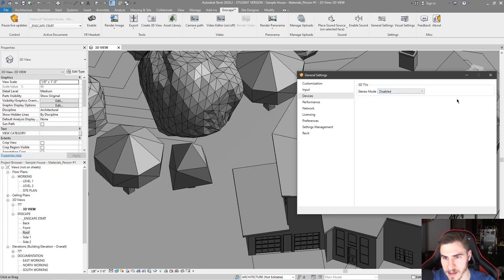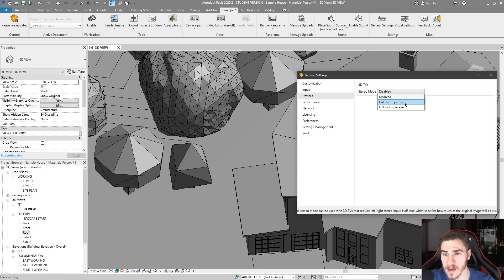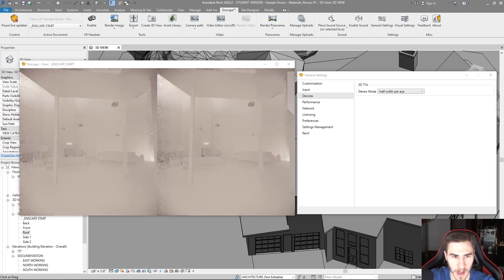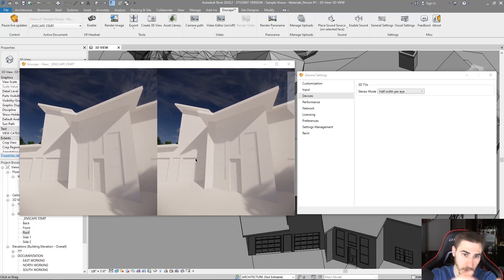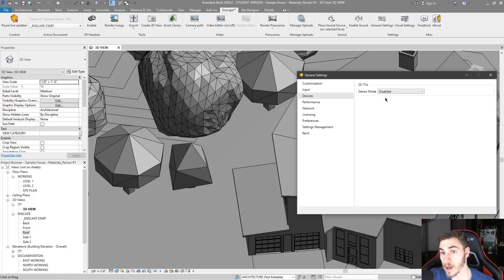Moving right along to Devices — this is kind of interesting if you happen to have a 3D TV. This is the stereo mode setting, disabled by default since most of us aren't working with 3D screens. But if you are, you have the option of changing one eye to be half the width. Basically you're seeing half and half, and the 3D screen takes care of the rest. If I put half-width per eye, you'll see once I go back to Enscape it shows half the width in each eye — you can start to see how a 3D TV could put it together and make it look 3D. There's also a full-width option. Choose accordingly if you have a 3D TV; I don't, so I'll keep it disabled.